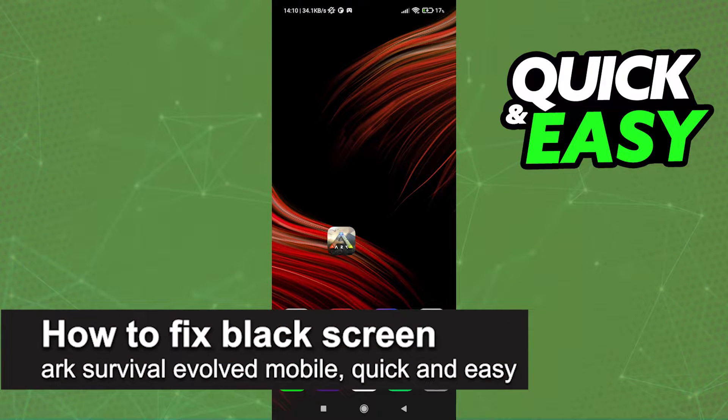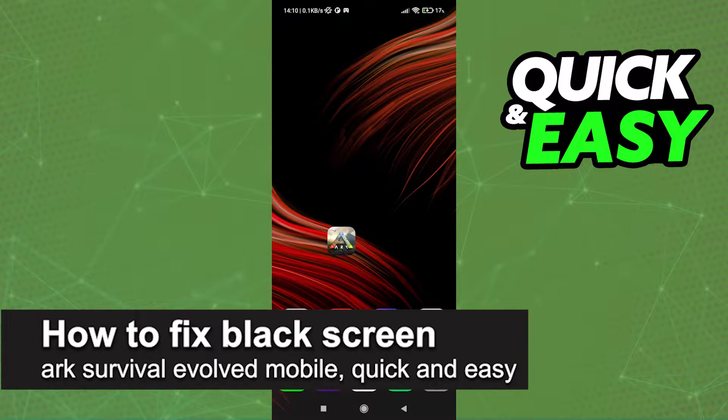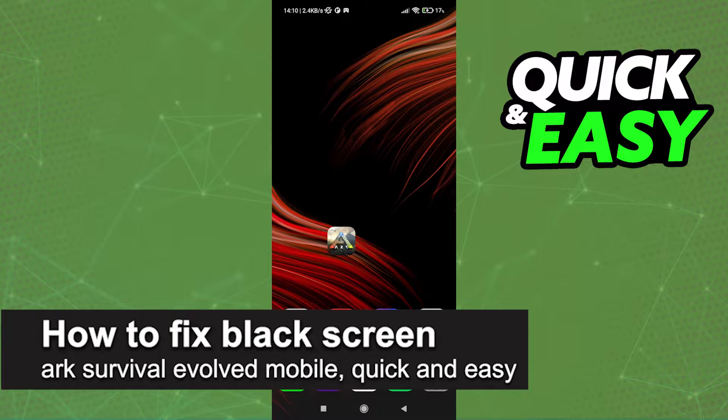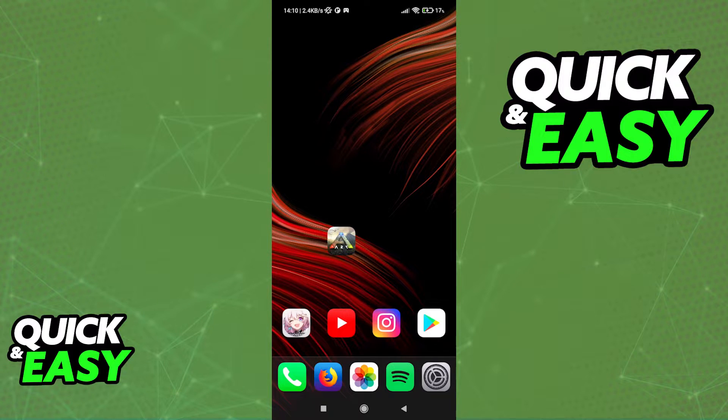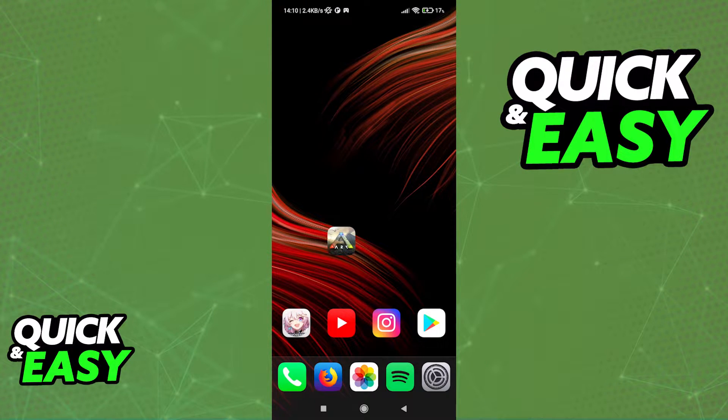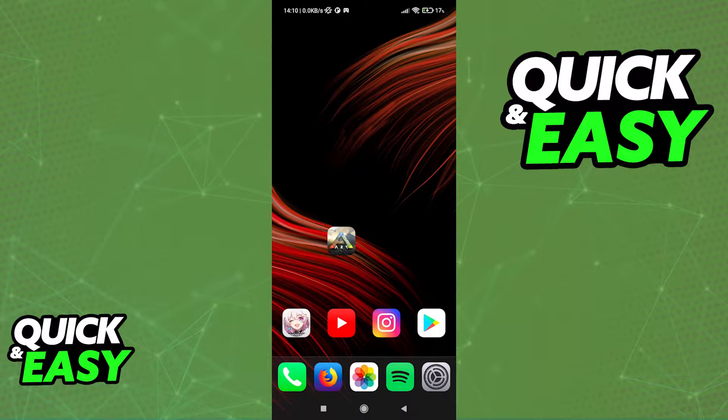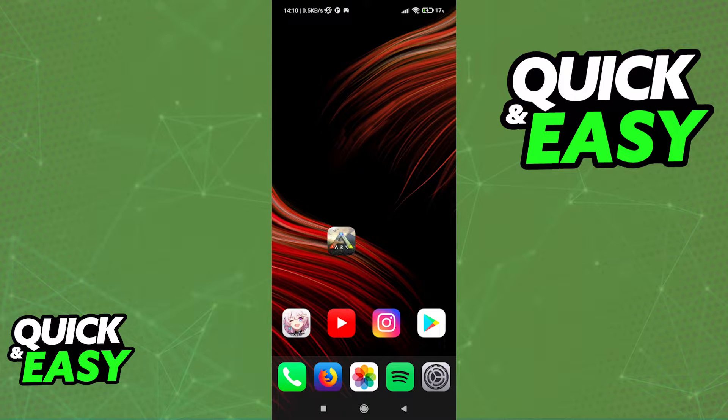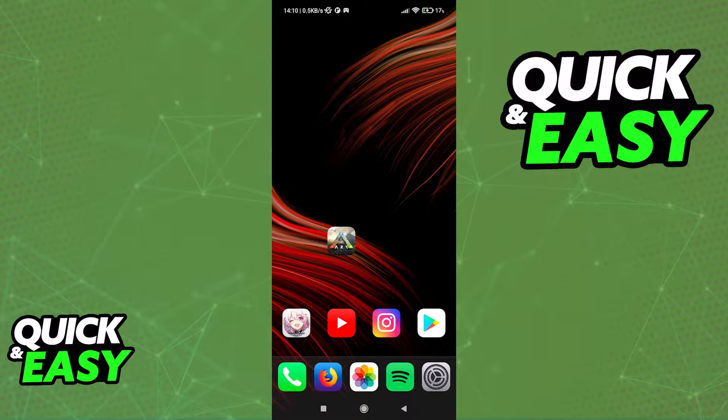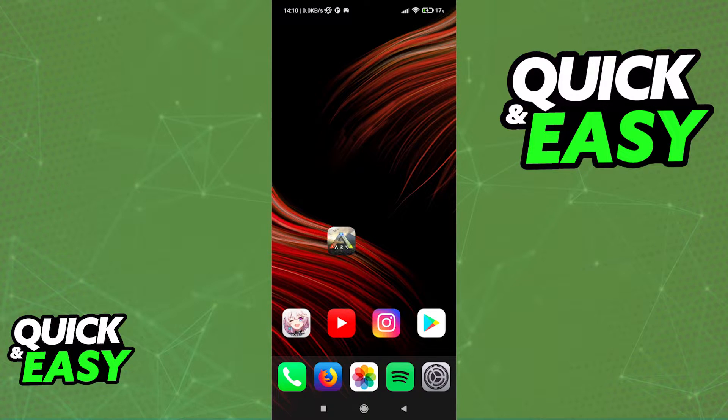In this video, I'm going to teach you how to fix black screen in Arc Survival Evolved on Android. It's a very quick and easy process, so make sure to follow along. I'm going to show you a possible fix that might help you if you are having issues including a black screen when trying to play Arc Survival Evolved on your Android device.